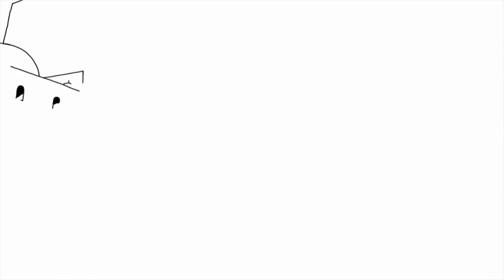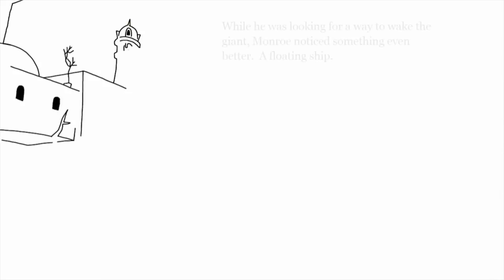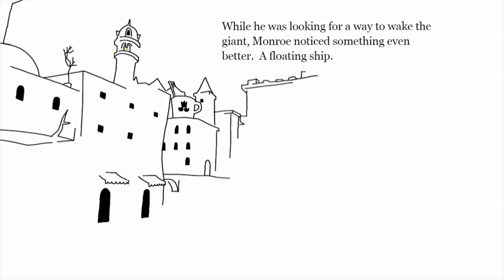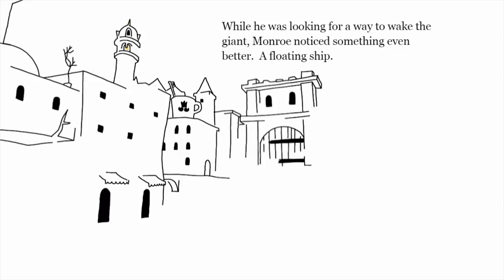While he was looking for a way to wake the giant, Monroe noticed something even better. A floating ship.